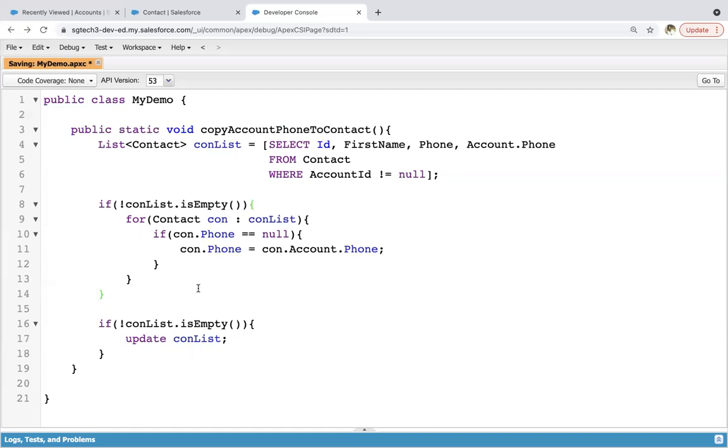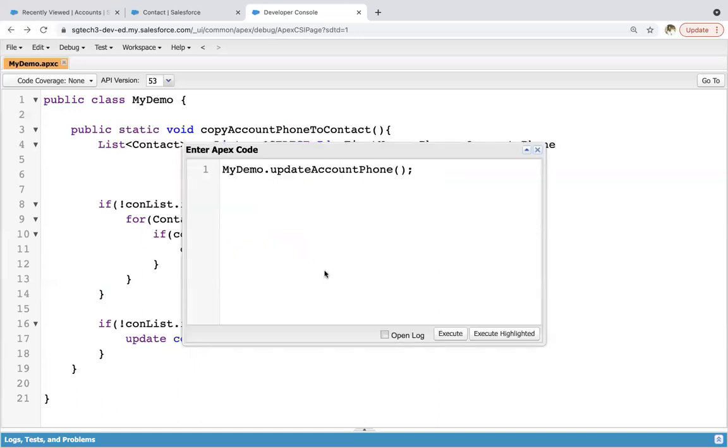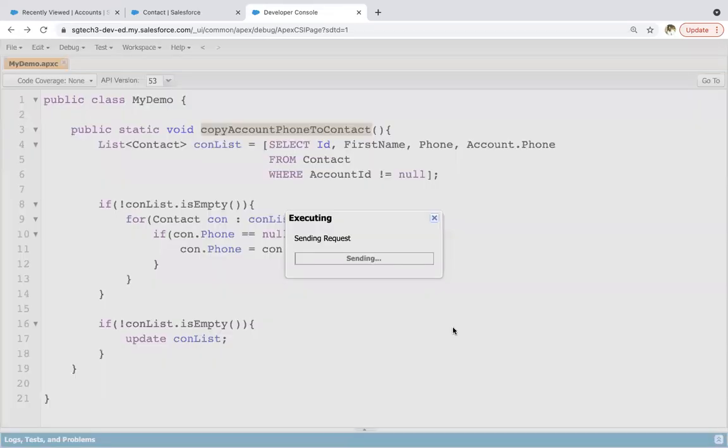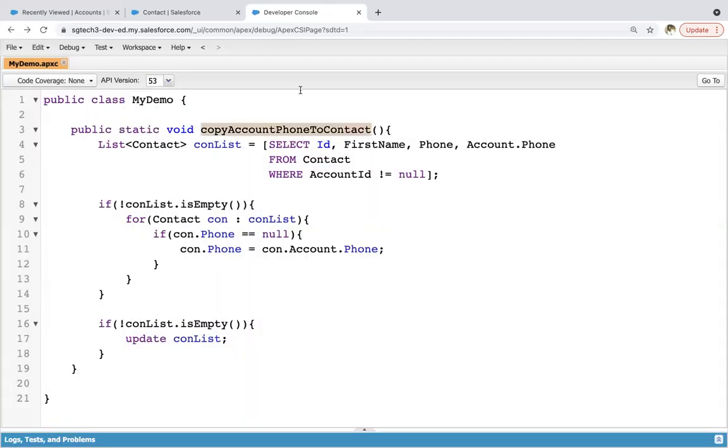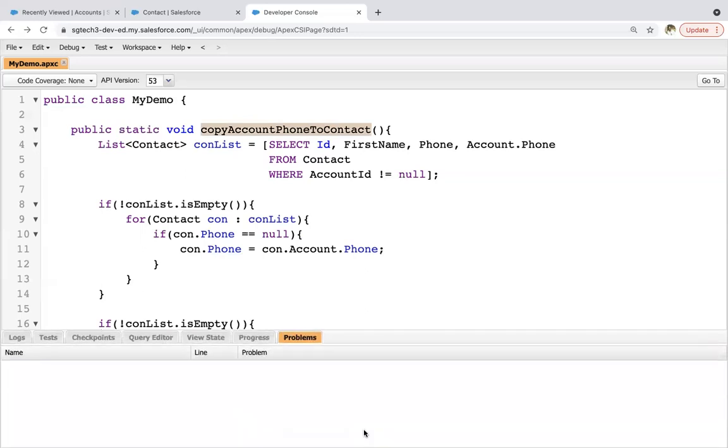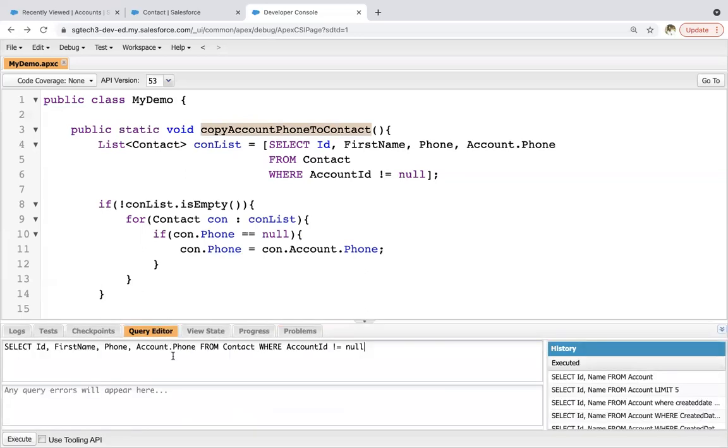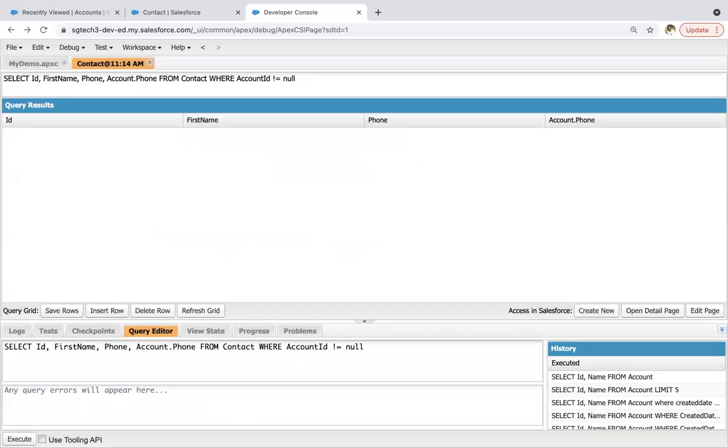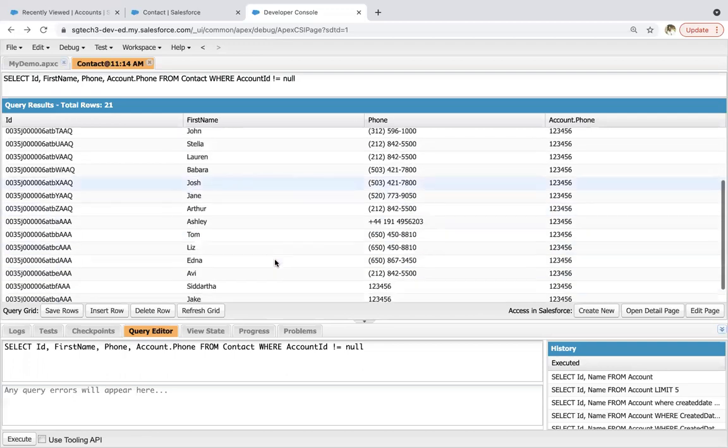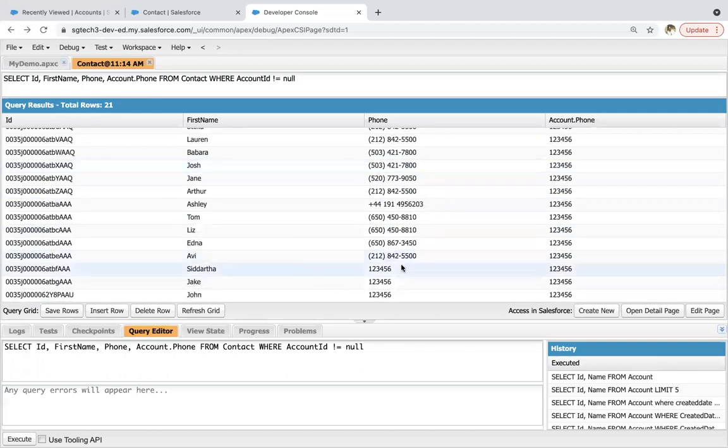So I'm saving this code. So copying this method name, pasting it here and clicking on execute. Now I'm going to run that SOQL again so that we can check whether those three records are filled or not with their phone values. Here you can see our field and they are having same value which are available in account phone. And rest of the contacts phone is as is.